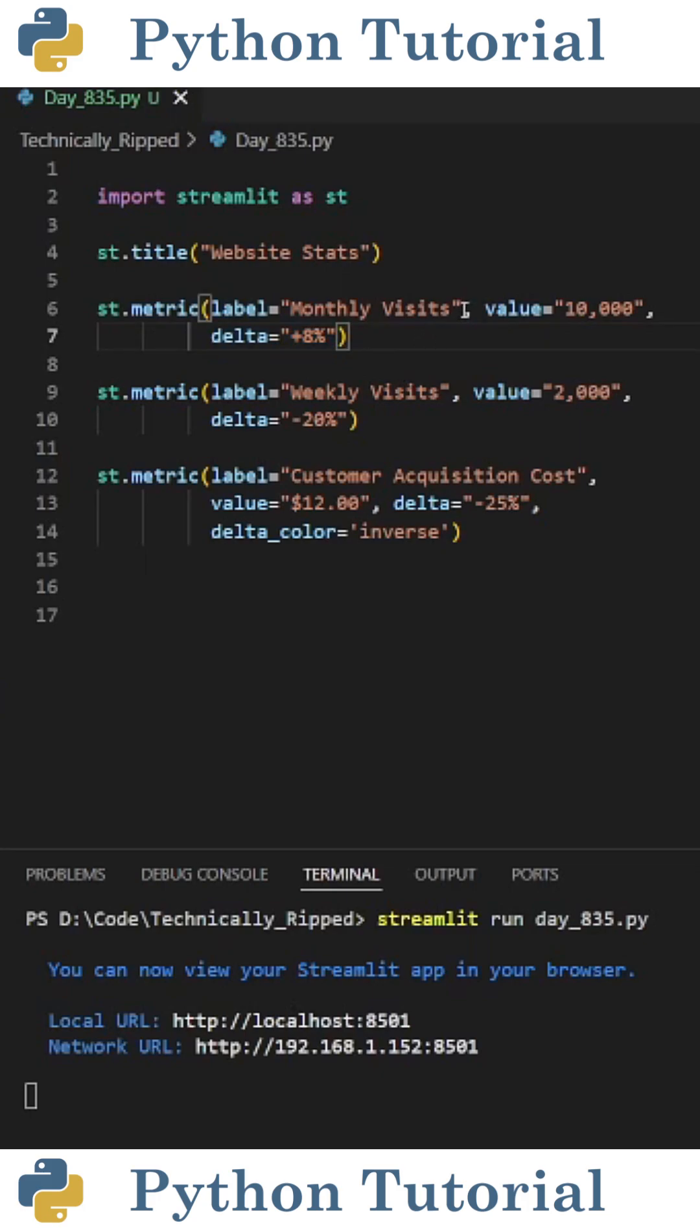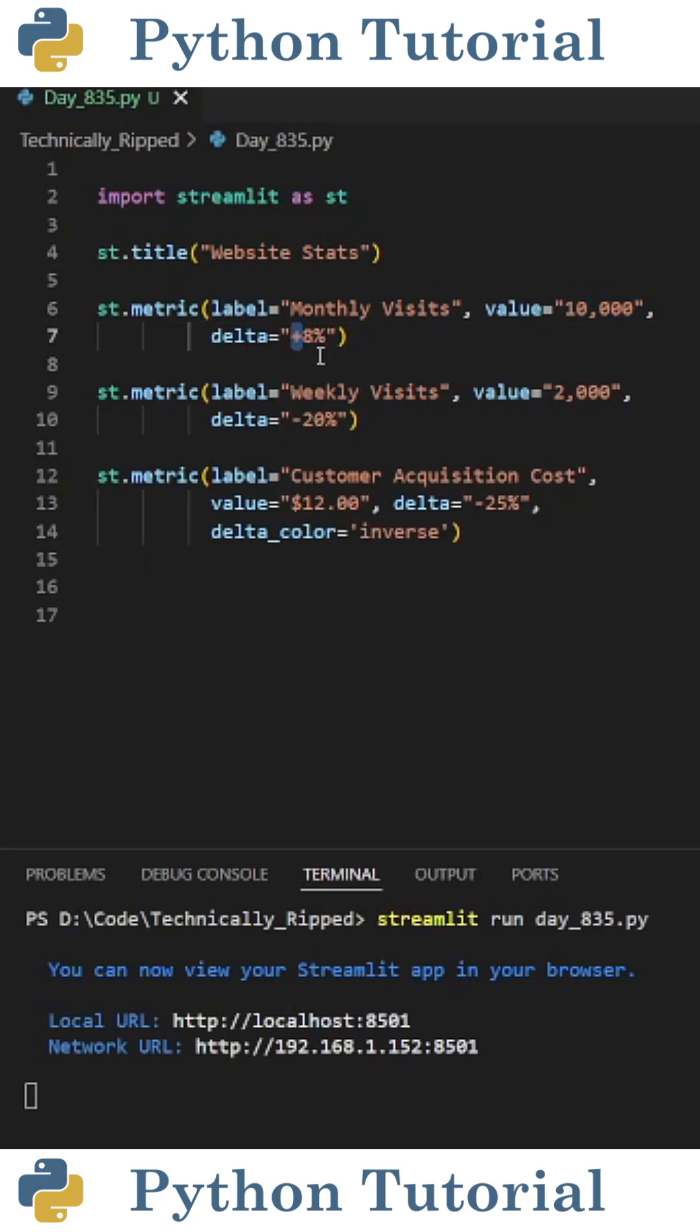For example, the first KPI that I display is monthly visits, with a value of 10,000, and a delta of plus 8%. One thing to note is anything that's plus will be in green, and negative will be red.